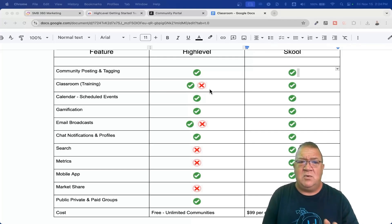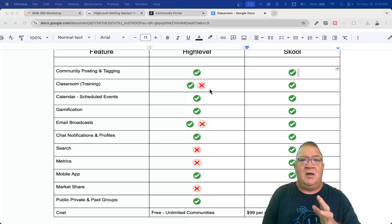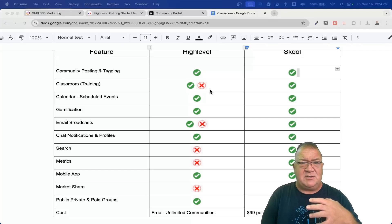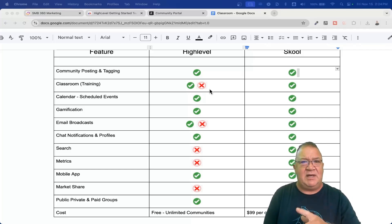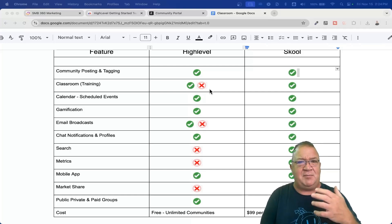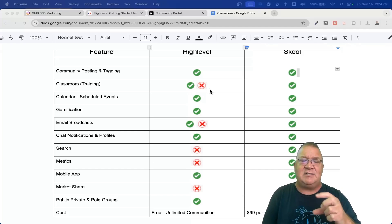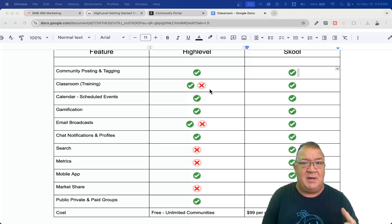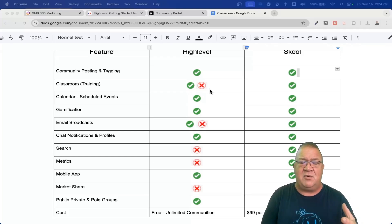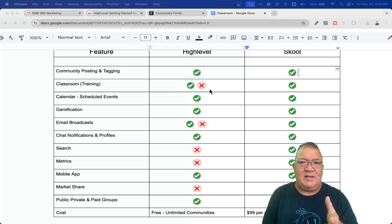Inside the classroom training, one great thing that high level has is that you can offer a free community and then charge for a particular product — that's something school can't do. Inside the learning, you can actually make courses available for free, but you can also charge for courses even inside of your free communities. So people can buy a course right inside the platform, it unlocks, and allows them to have access to it. Pretty cool.